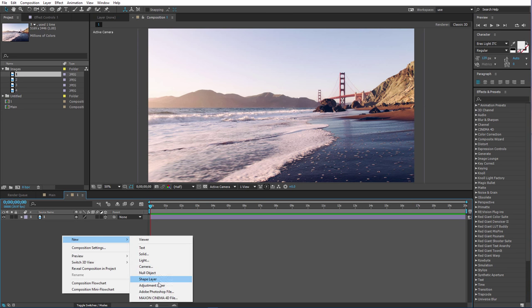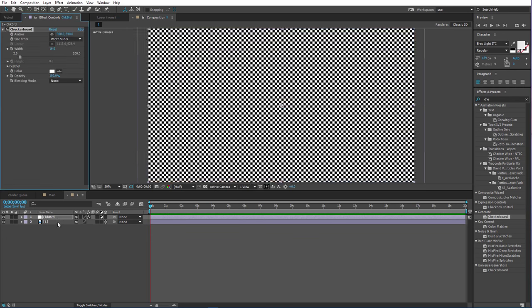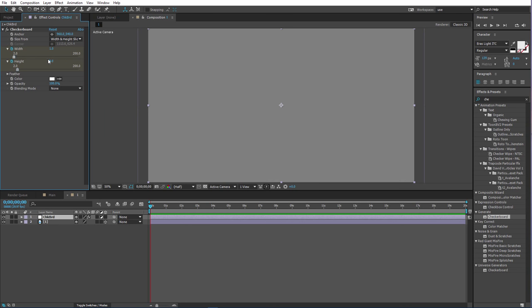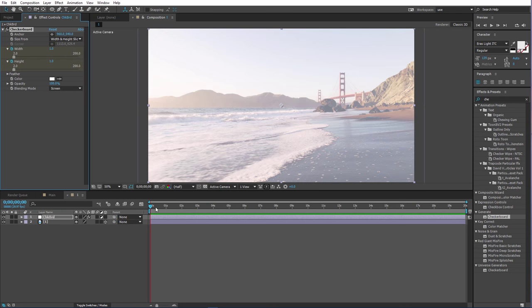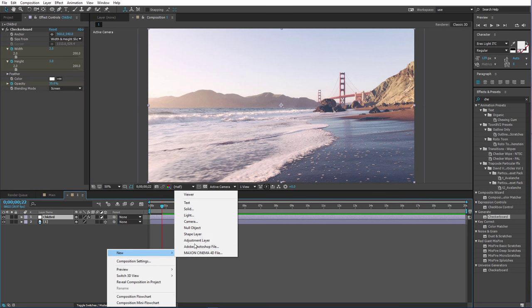Now we need a new adjustment layer. I'm gonna name this 'check' because we will be using an effect called Checkerboard. Drag that on. Use the size, width and height sliders. At the start of our timeline set width and height keyframes, both set them to 1, and blending mode to Screen. Then move a couple keyframes forward and set an opacity keyframe to 5. Then again move forward and set the width and height both to 3. Now move forward again and set the opacity to 35. So now we can see that checkerboard.